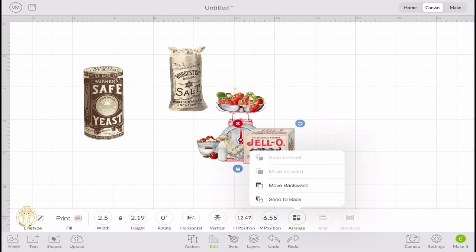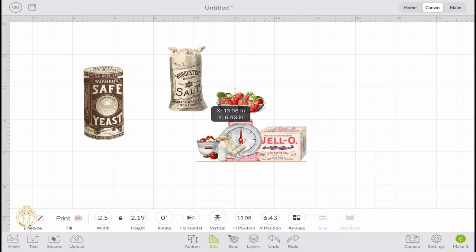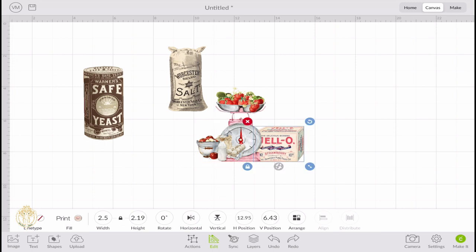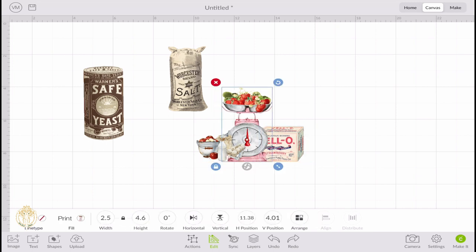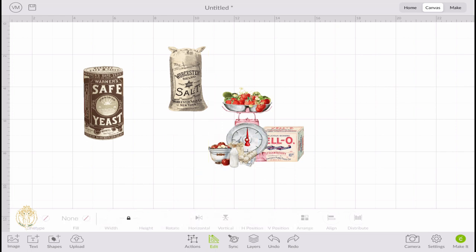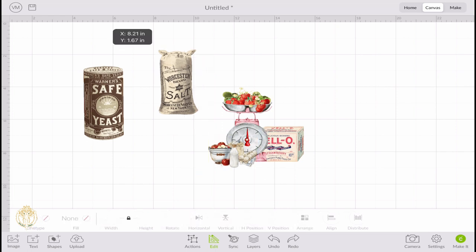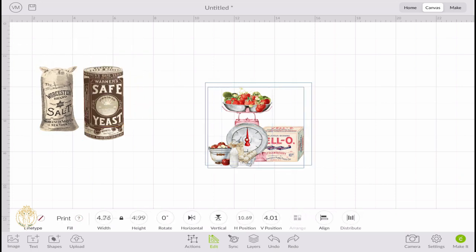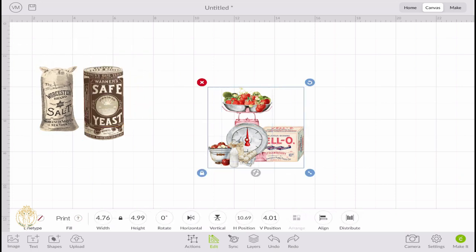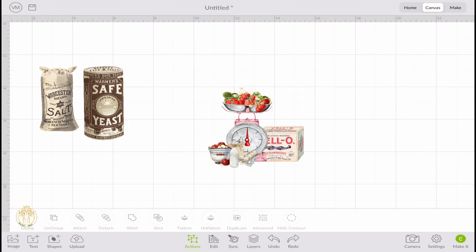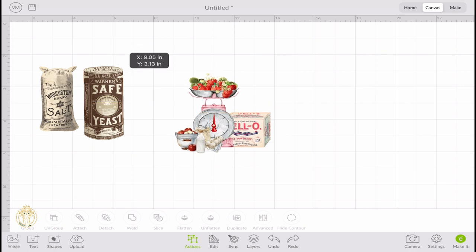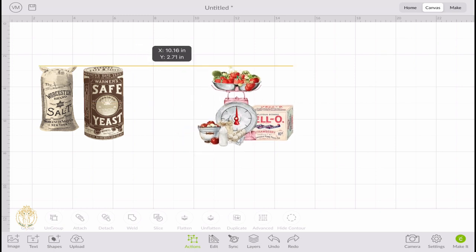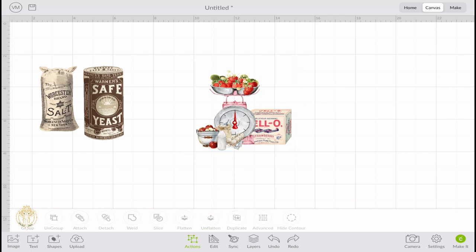If there are some that you want to group together, then you can do that right here in Design Space. You want to click Arrange so that these items can be moved backwards. If you want it all the way in the back, Send to Back. If you want the jello all the way in the back, Send to Back. If you want it just slightly in front of the kitchen scale, then now that it's all the way in the back, all you have to do is Move Forward. Once you're happy with the way that all of this is set up, just go ahead, select all of those images, and click Flatten.